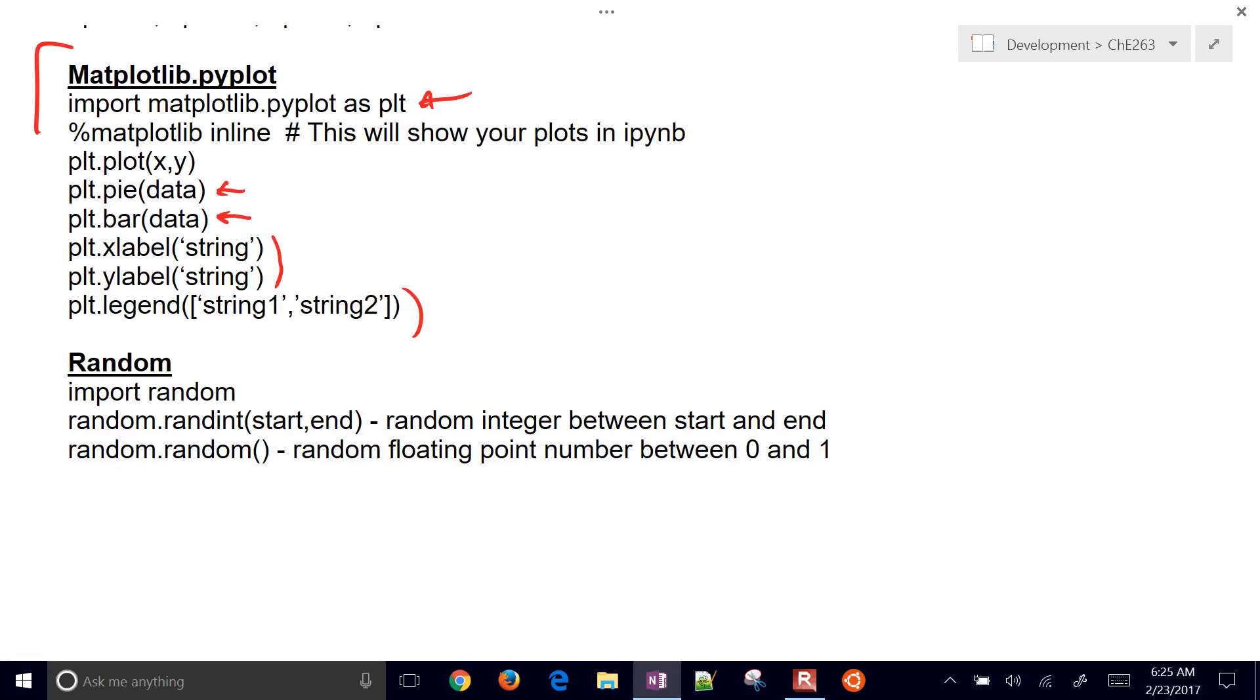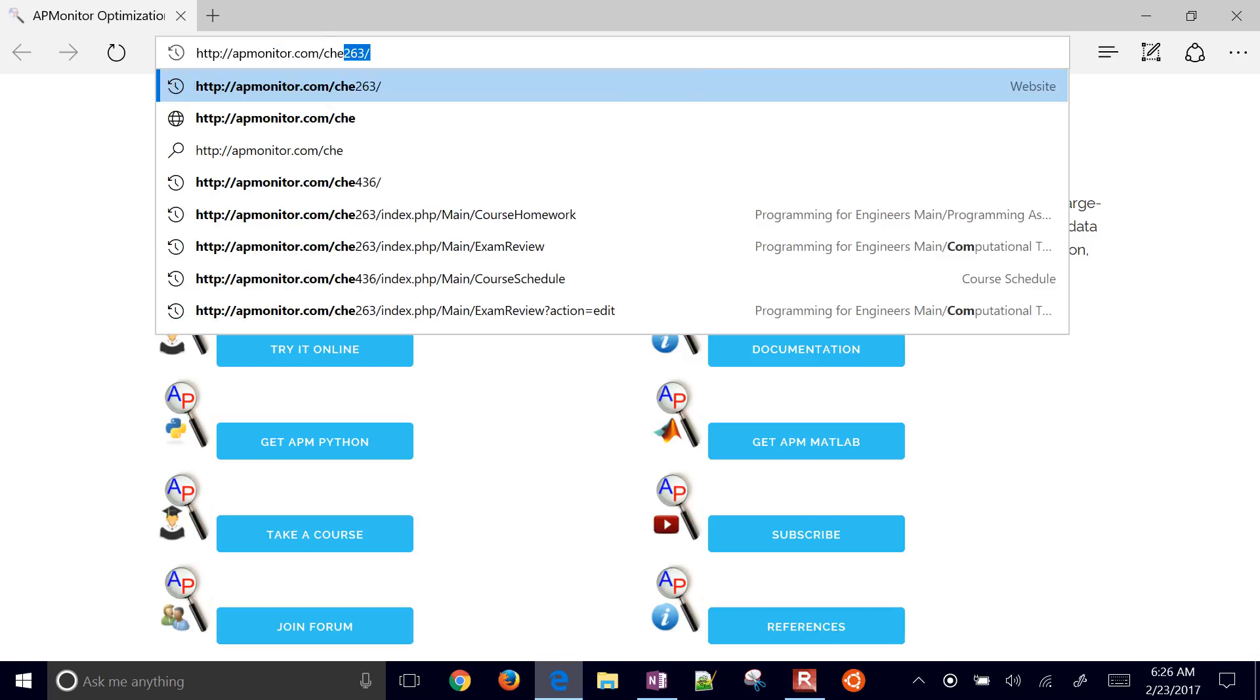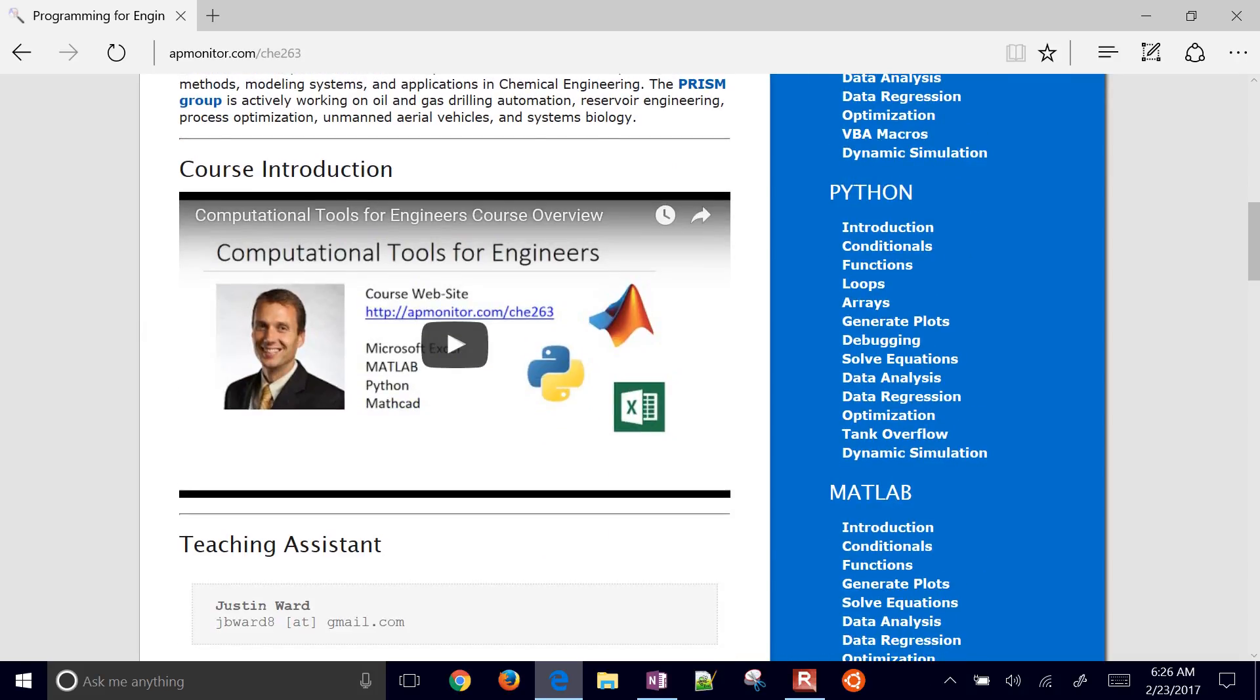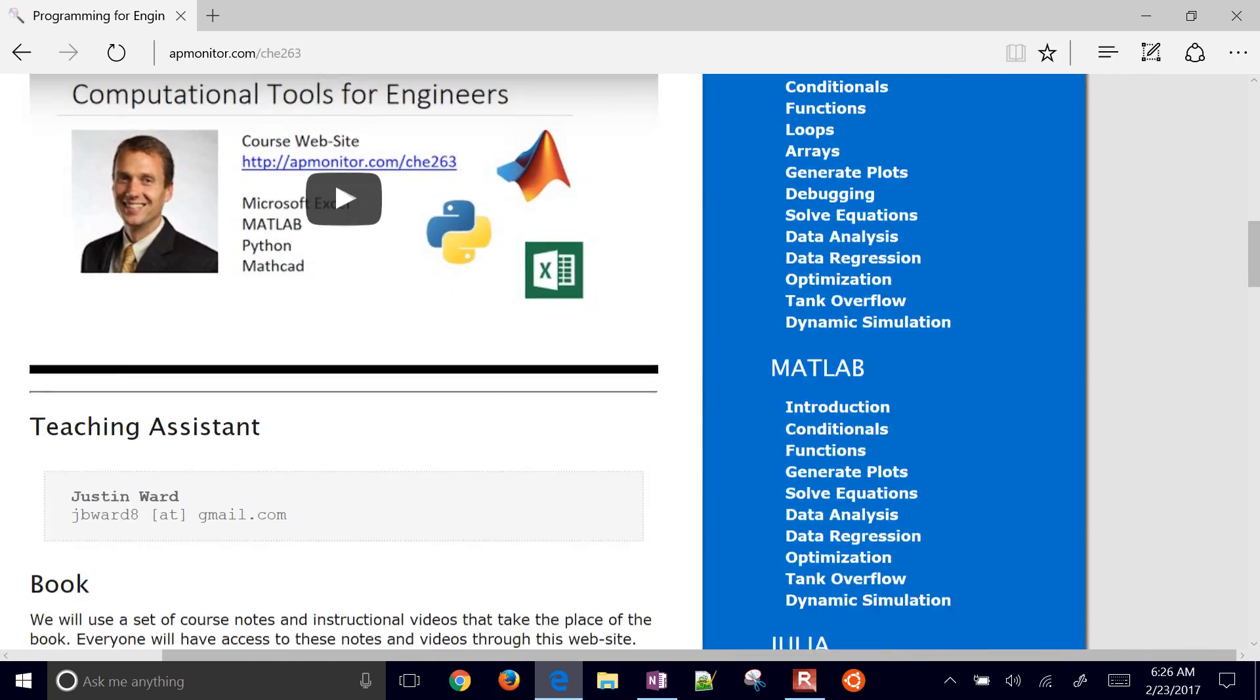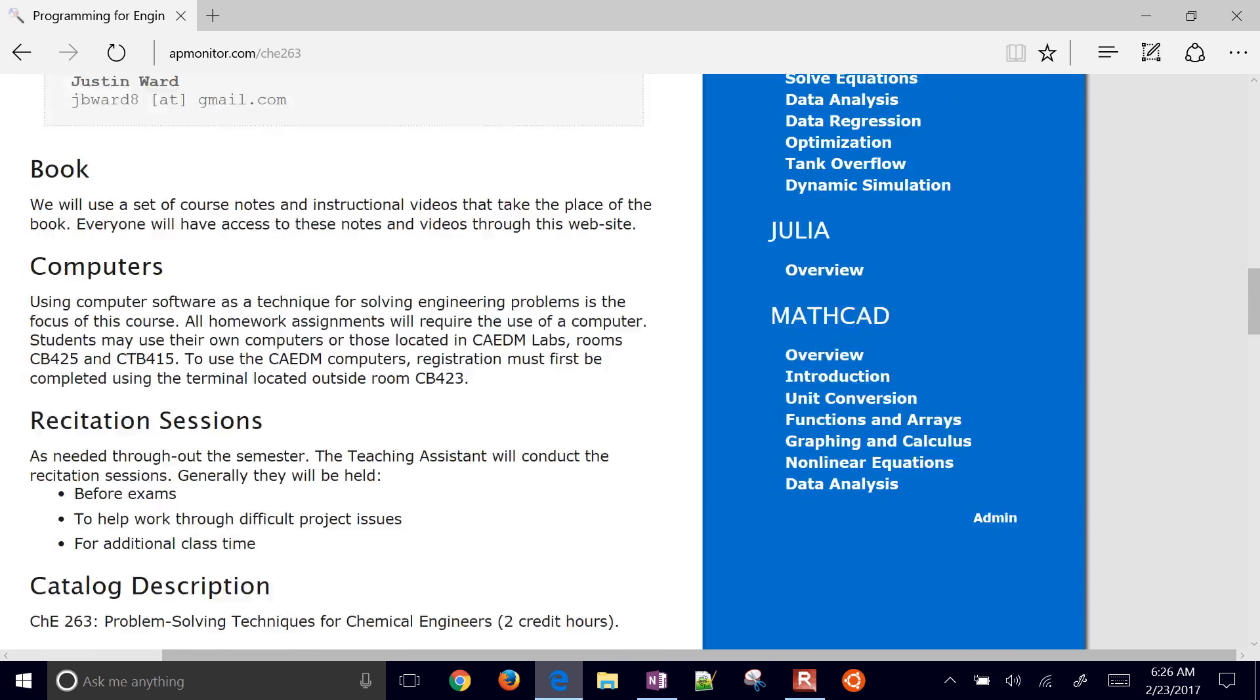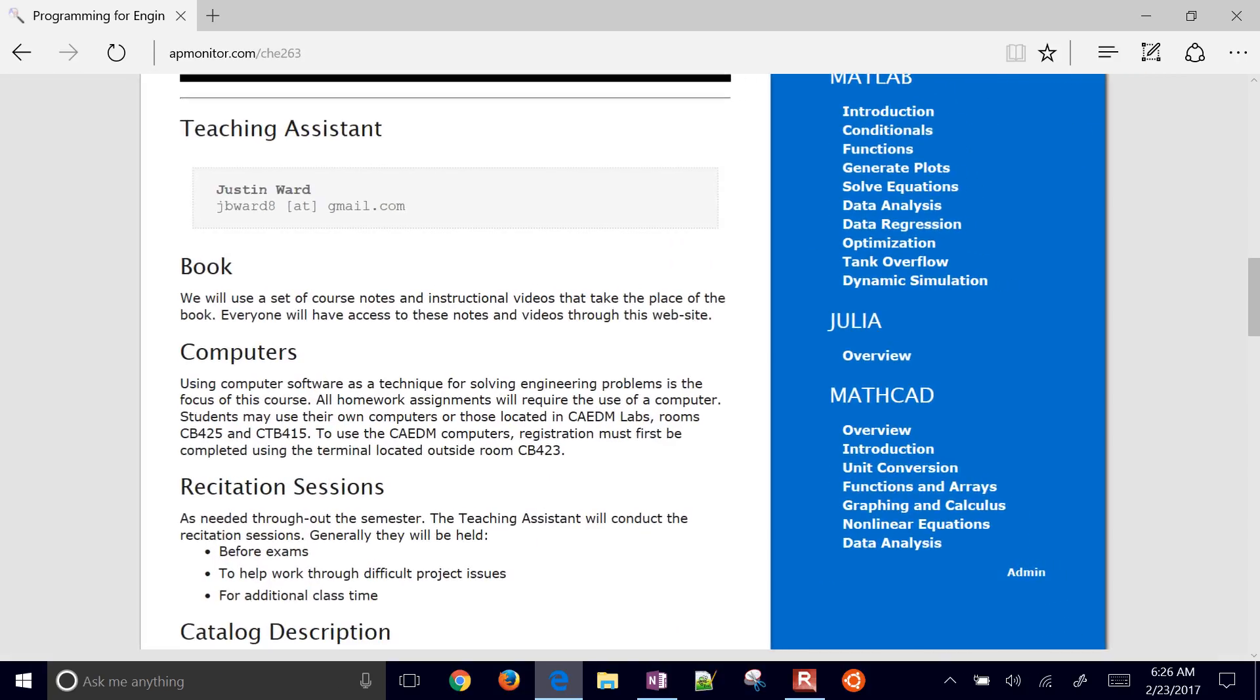You also have other packages as well like random, and we're going to introduce more in this course. I'm going to post this to the course website. Here is the course website address. The Python material is right here. We also have material on this course for MATLAB, Excel, and maybe a little bit on Julia that I'll post later.